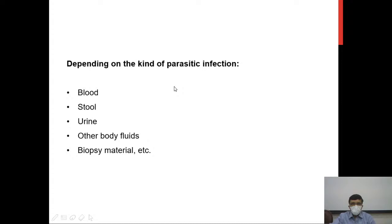Depending upon the kind of parasitic infection, you may need to send different samples. In some cases you will send blood samples, in others stool samples. Other samples could be urine, other body fluids, or biopsy materials, depending upon the site of parasite involvement.